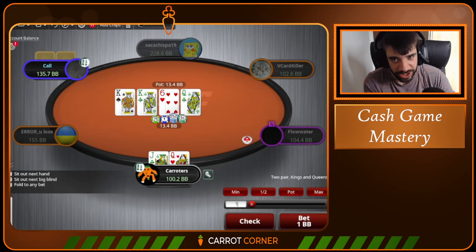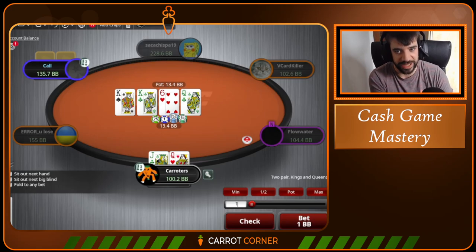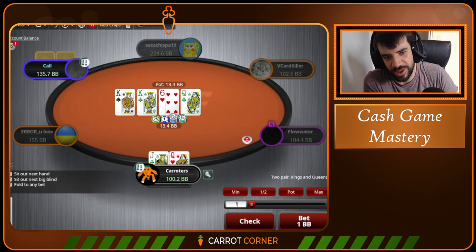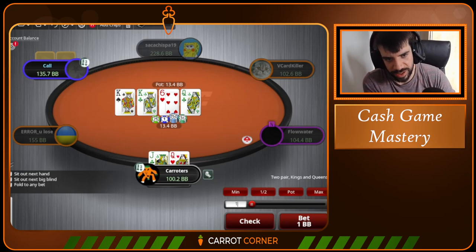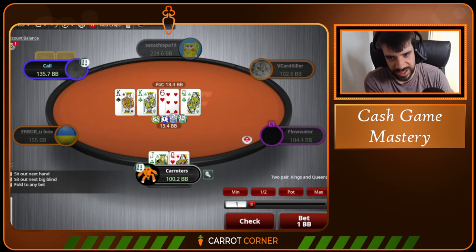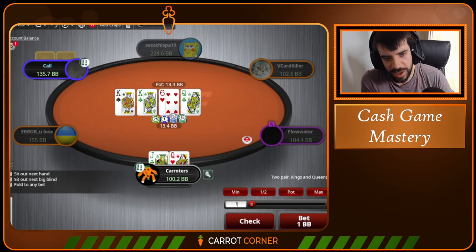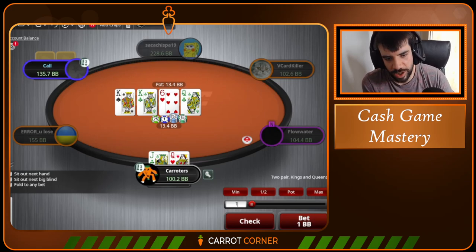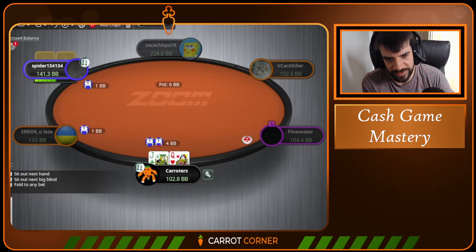Going small on King-King-6 because again the nut uniqueness test says that my aces, queens, jacks, tens — they're not that strong. If villain just has one king, he's going to leapfrog all of those hands. So I keep my sizing down against what is a more polarized range on King-King-6 than it would be on some other boards like 8-5-deuce. You don't want to bet big into polarized ranges.